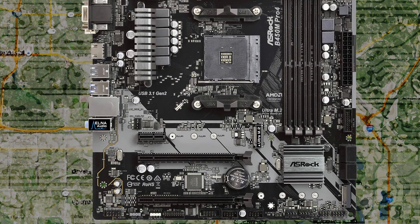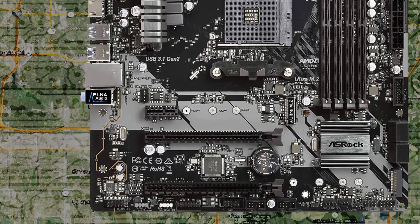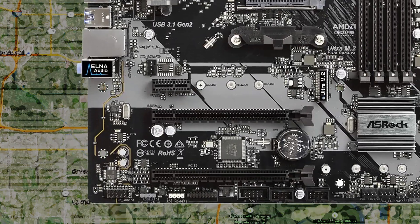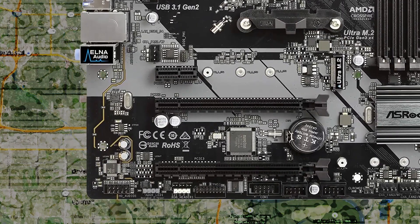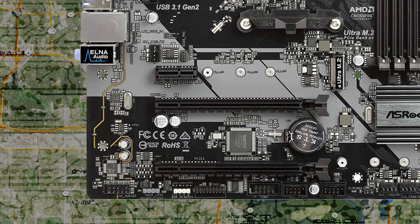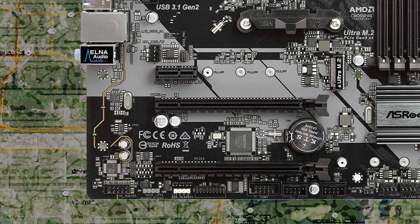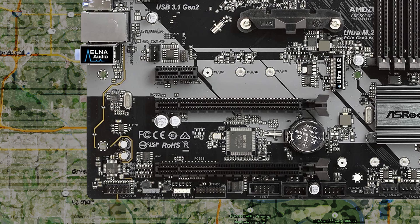The B450M Pro 4 supports 7.1 surround sound audio and uses the Realtek ALC892 codec. The audio caps used are ELNA and, according to ASRock, they help reduce noise levels significantly. To configure 7.1 audio, you'll need a front panel audio module and use the driver software ASRock provides. I'm not 100% sure what a front panel audio module even is, and my research didn't really help me find anything else. I'd assumed it was some kind of decked out 5 and a quarter inch part with equalizers and knobs and such. If you know what this is, please sound off in the comments below.